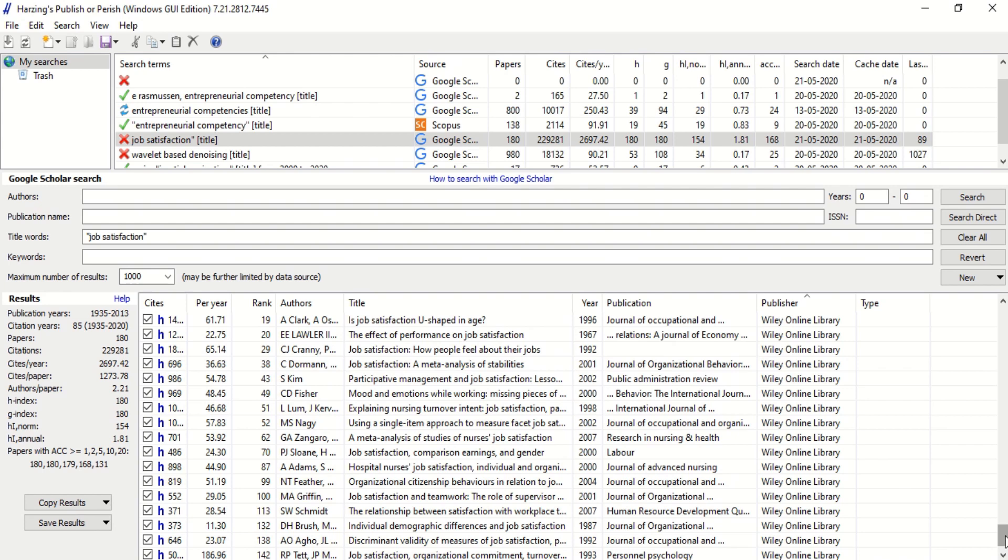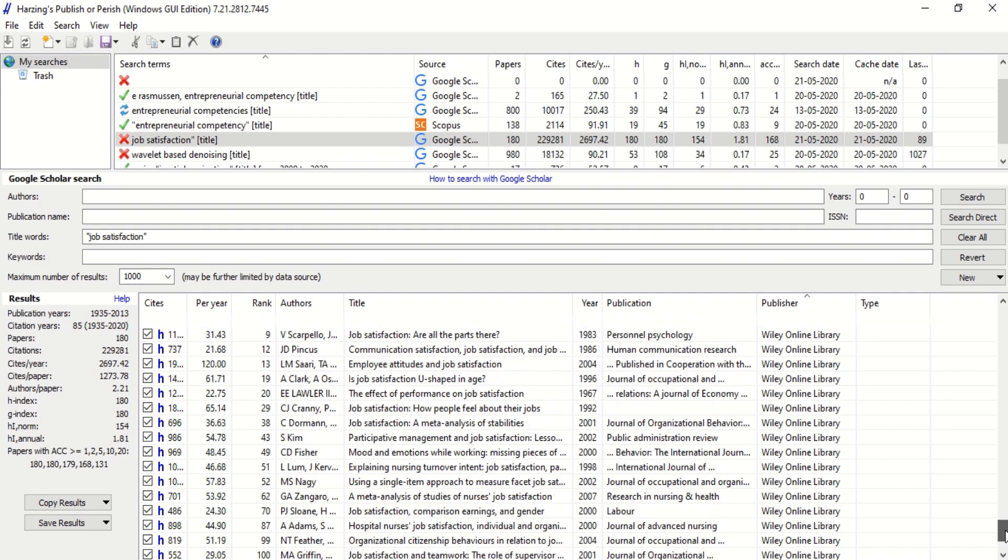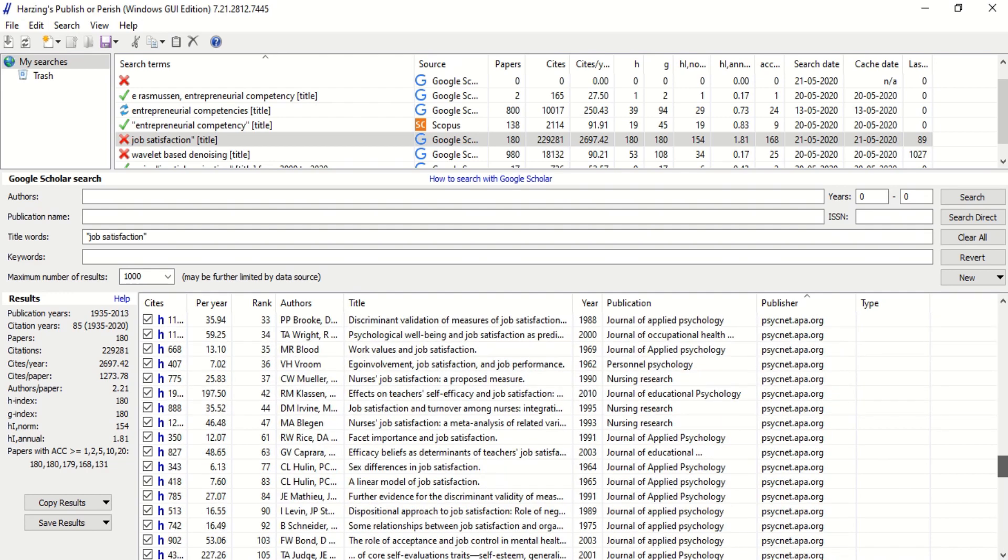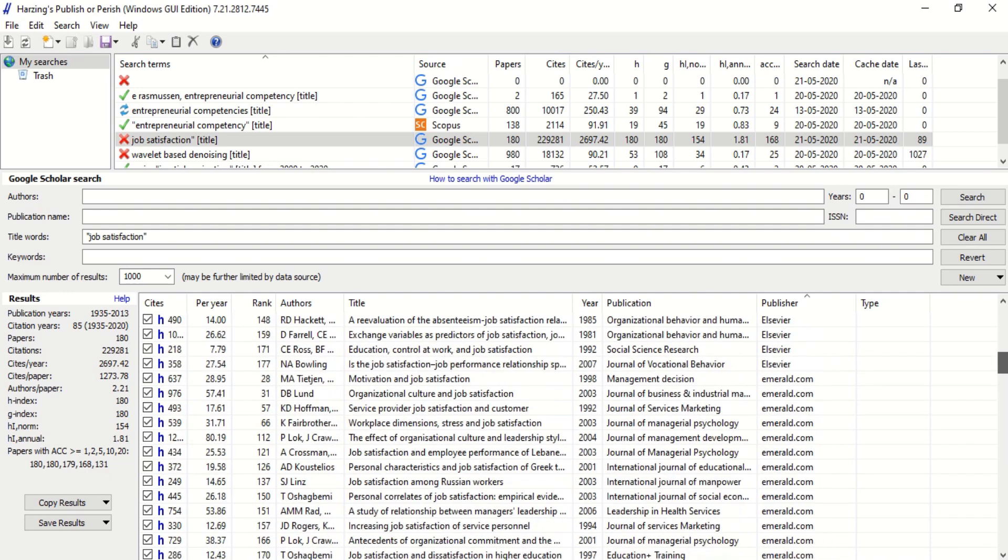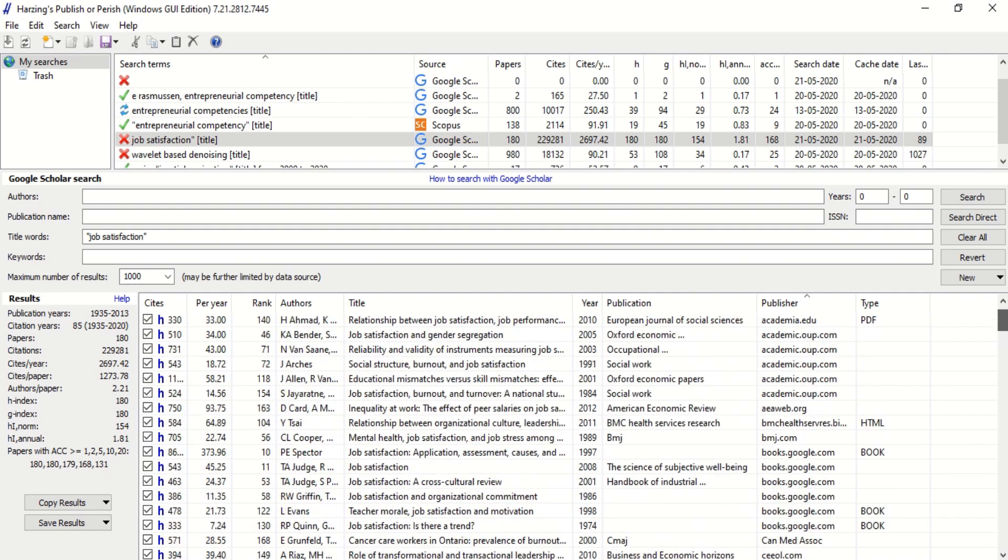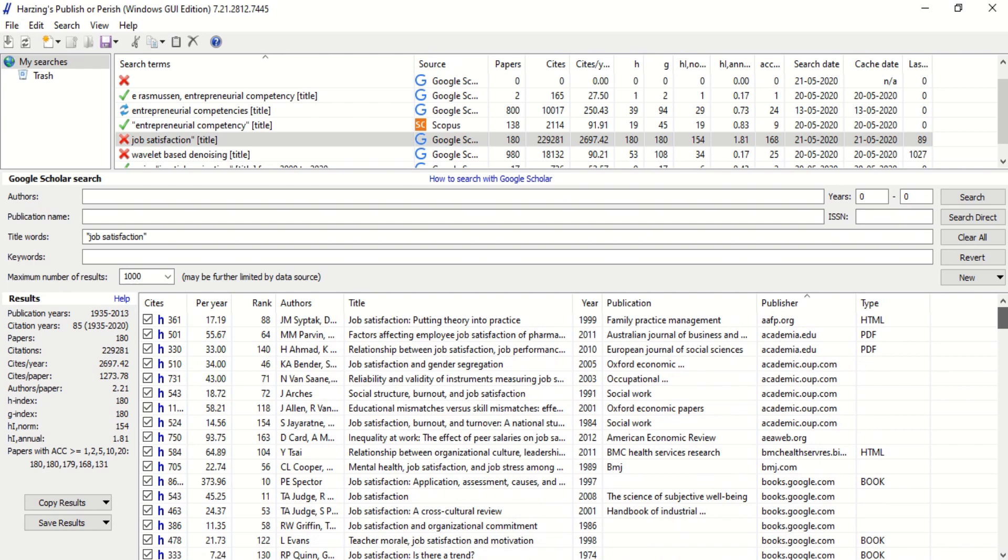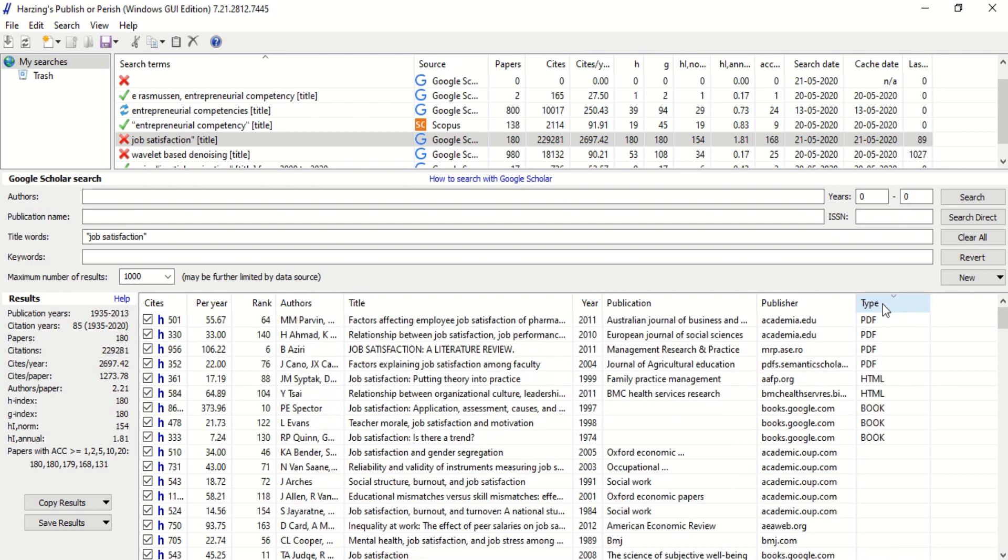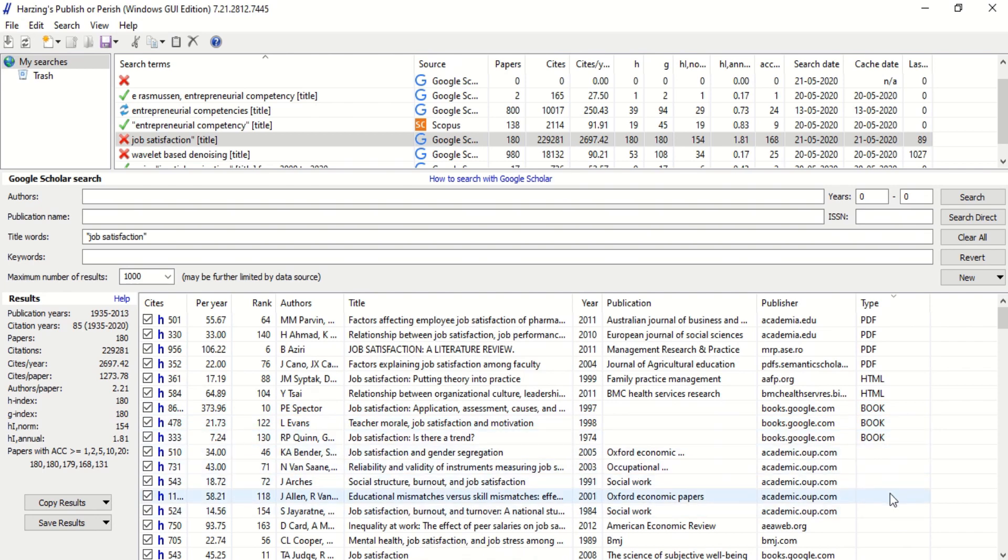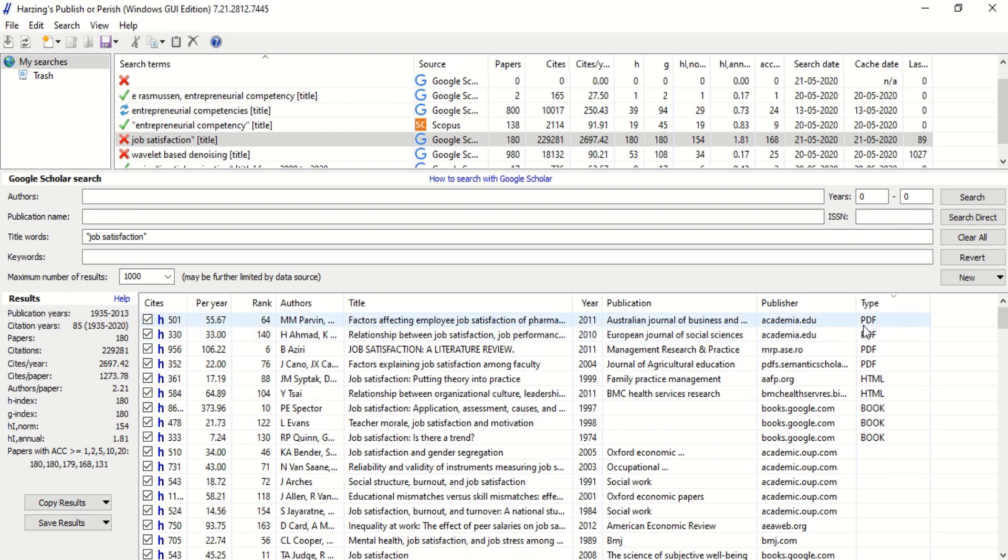Suppose if you want only from a reputed publisher, so that the journal with which you are going to publish a paper will accept only those references which appeared in reputed journals, you can search like that and get the articles. In this column you find PDF, HTML, book - sometimes it may be citation.